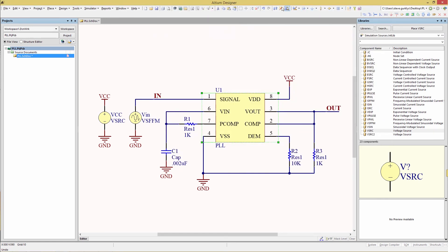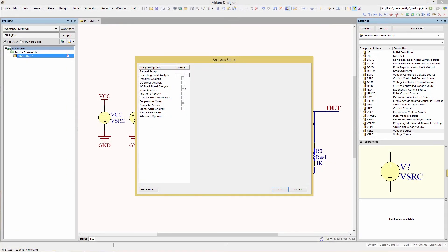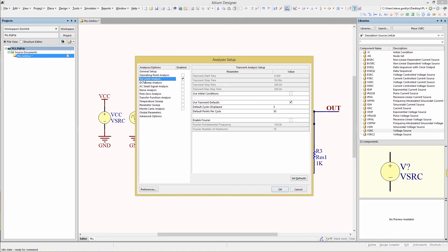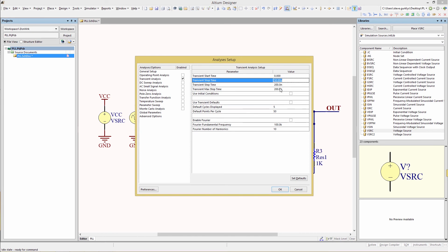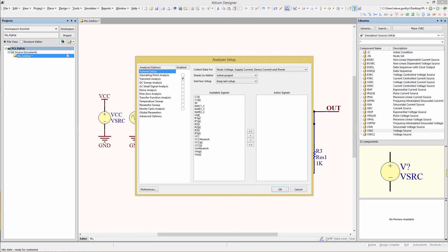We go to our simulation configuration and turn off the operating point analysis. Go to transient setup — the stop time is grayed out, so disable the transient defaults to make those fields available. Set the stop time to 200 microseconds, step size to 100 nanoseconds, and max step size to 100 nanoseconds. In general setup, make sure both In and Out are set as active signals. Now we are ready to run the simulation.